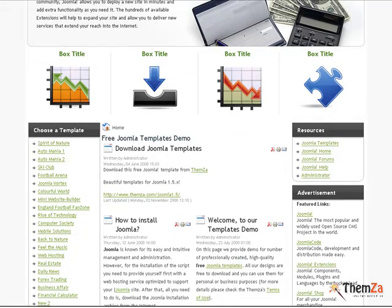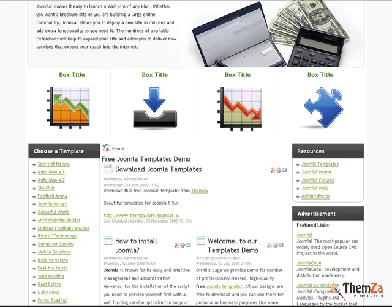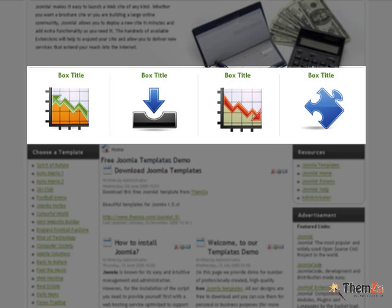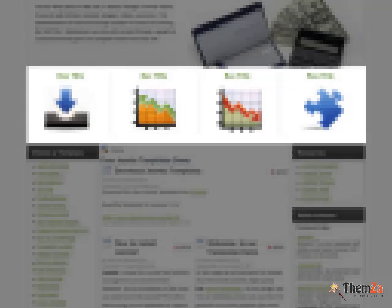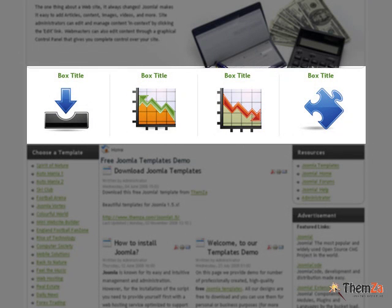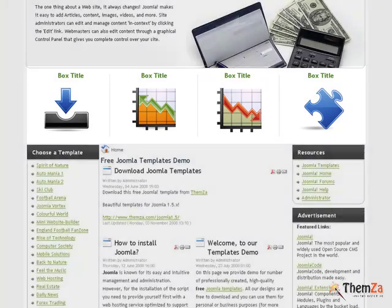A very important customisation option is the possibility to edit the promo boxes, located in the most visible part of the template. There you could put various charts, graphs and other visualisation techniques for representing your financial operations.